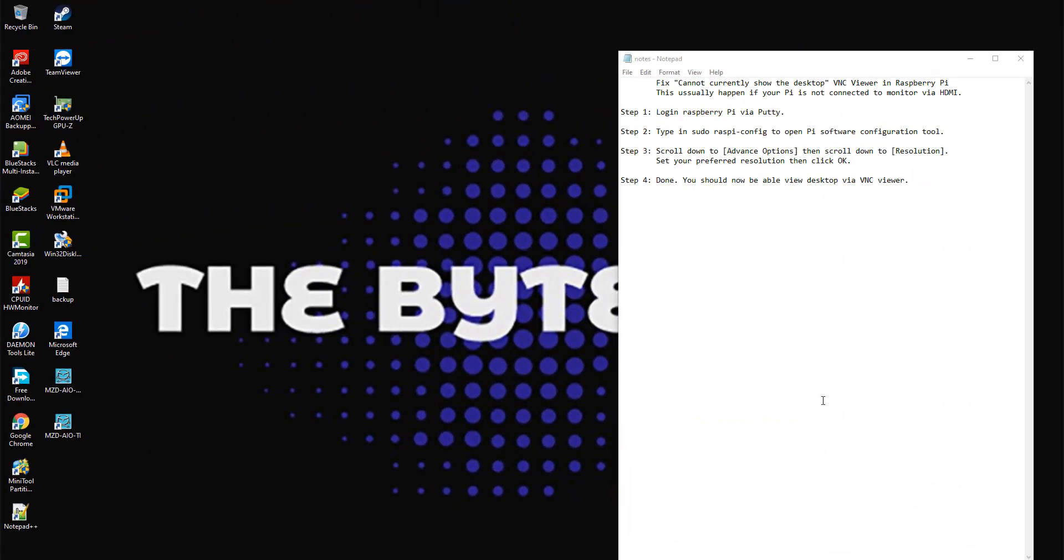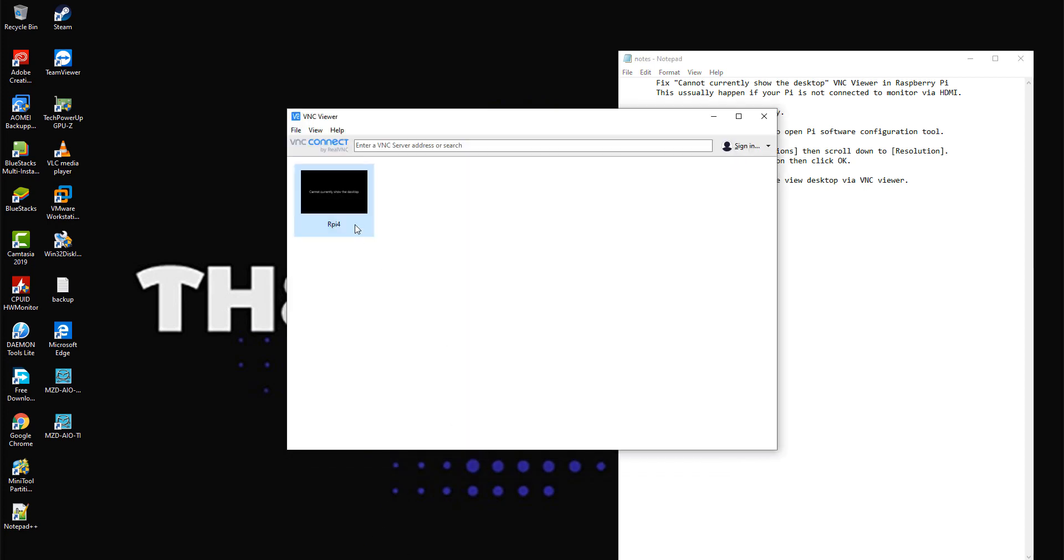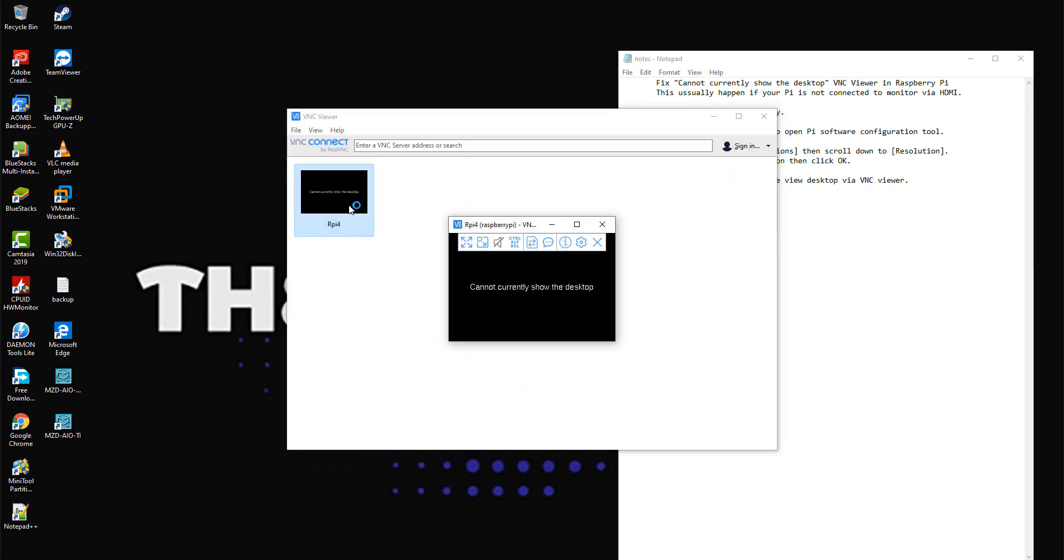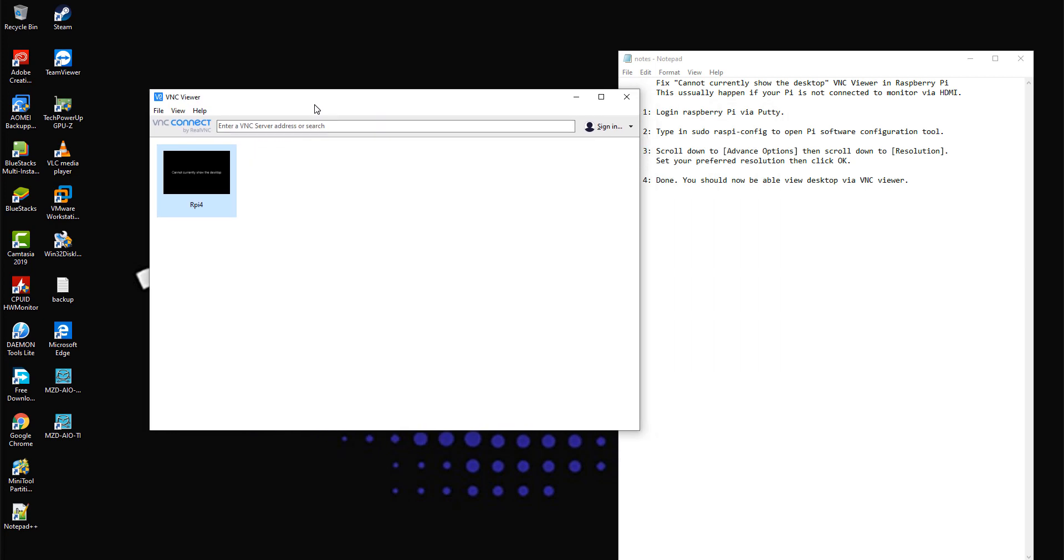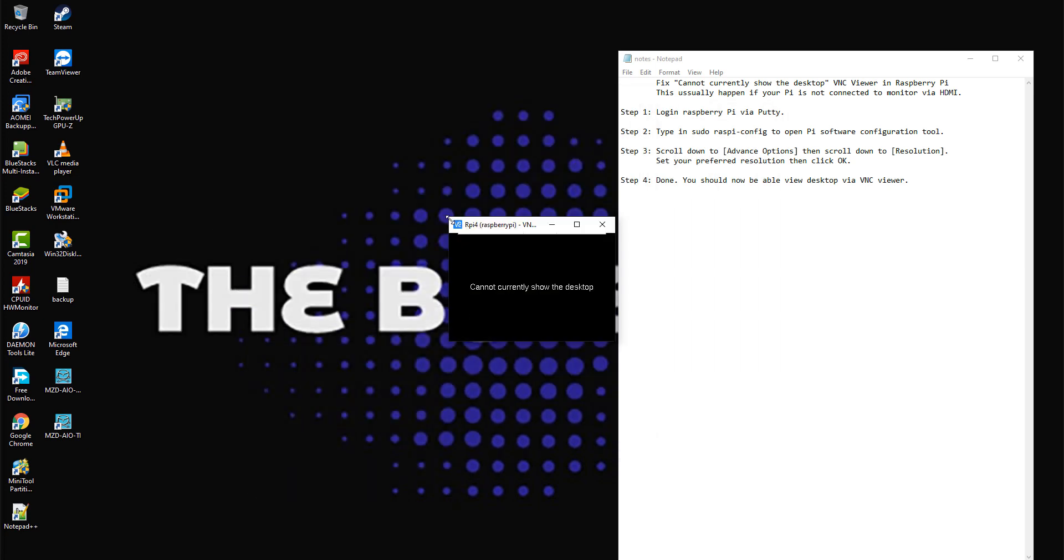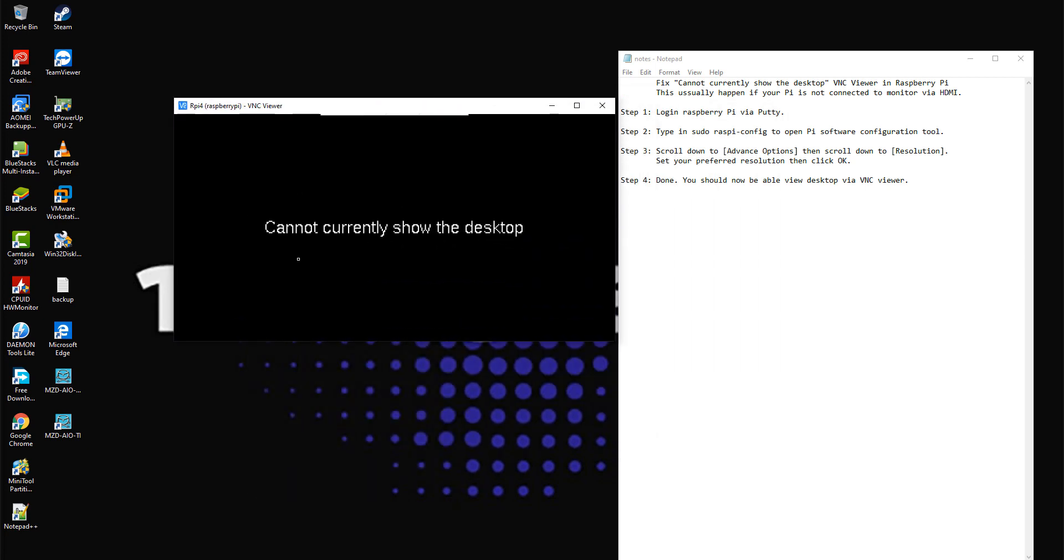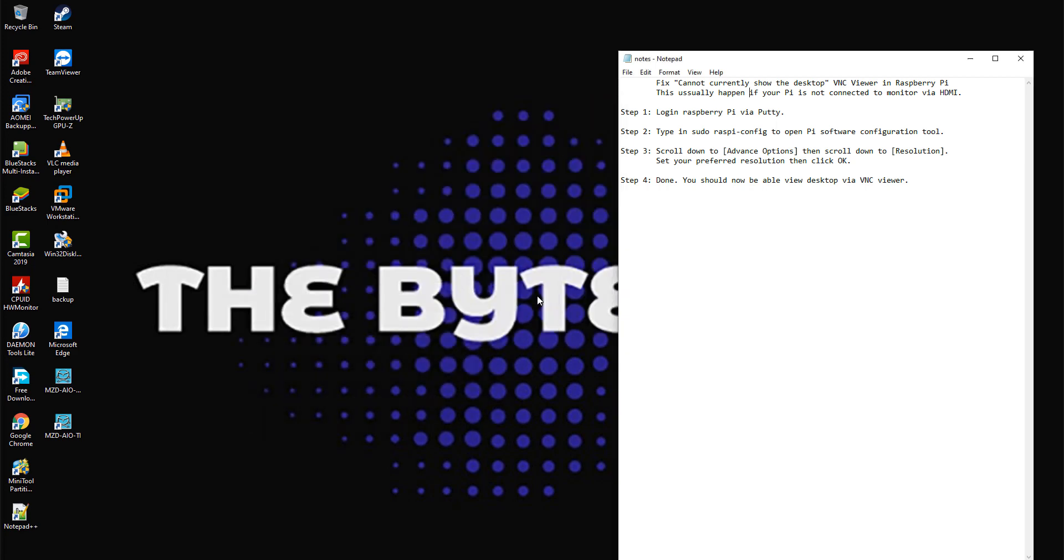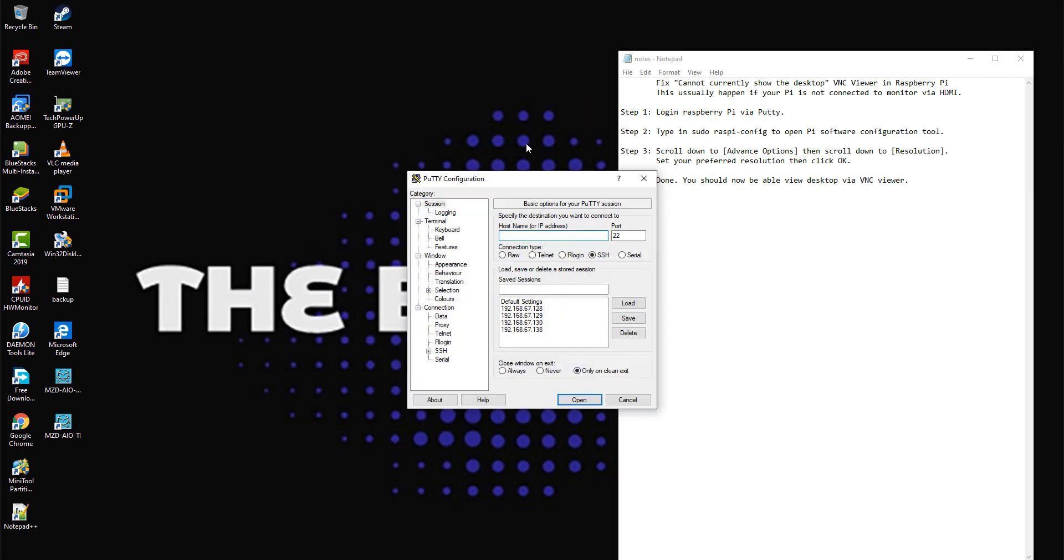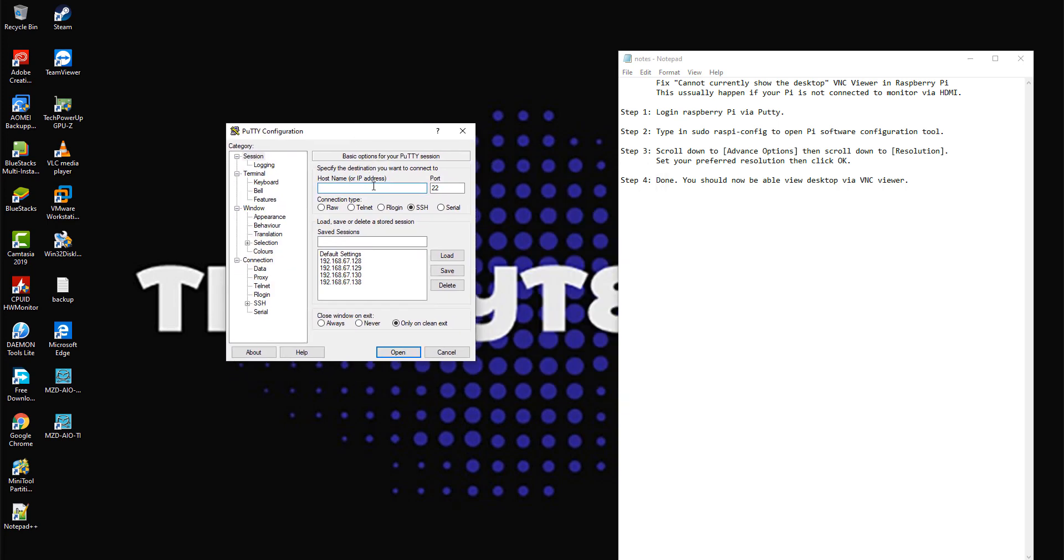Hi, in this video I will show you how to fix the 'cannot currently show the desktop' VNC viewer message in Raspberry Pi desktop. This usually happens if your Pi is not connected to a monitor via HDMI. Step 1: login